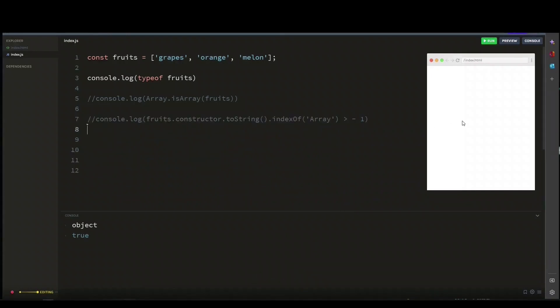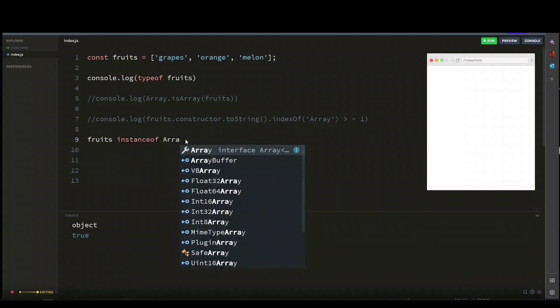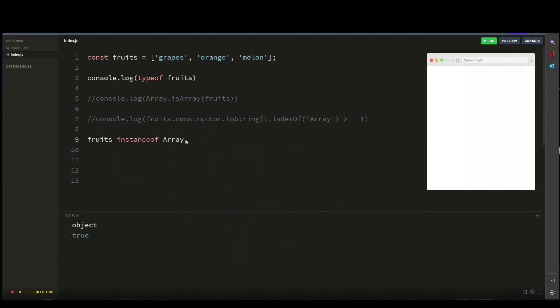So the last way to check whether our fruit variable is an array is to use the instanceof operator to see whether our variable is an instance of the array constructor. This is quite short and easy. So this should return true if we run it. And there you go.